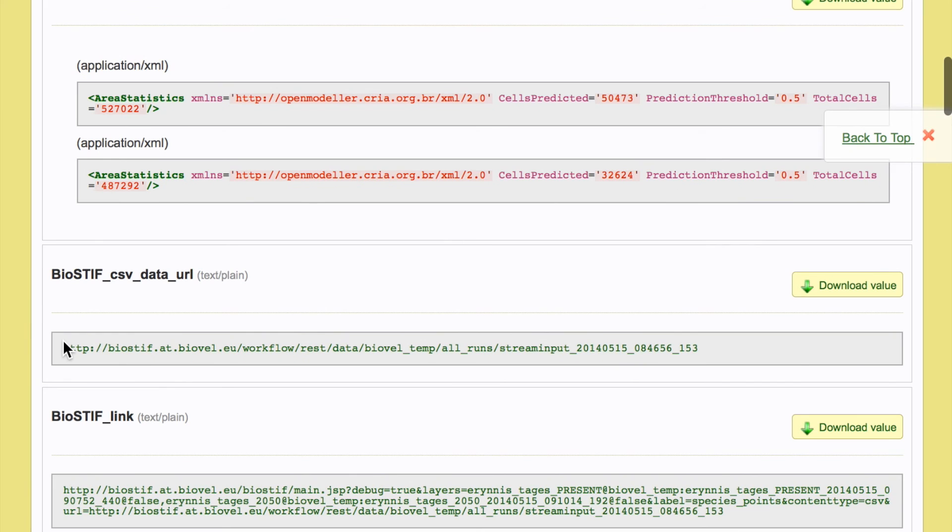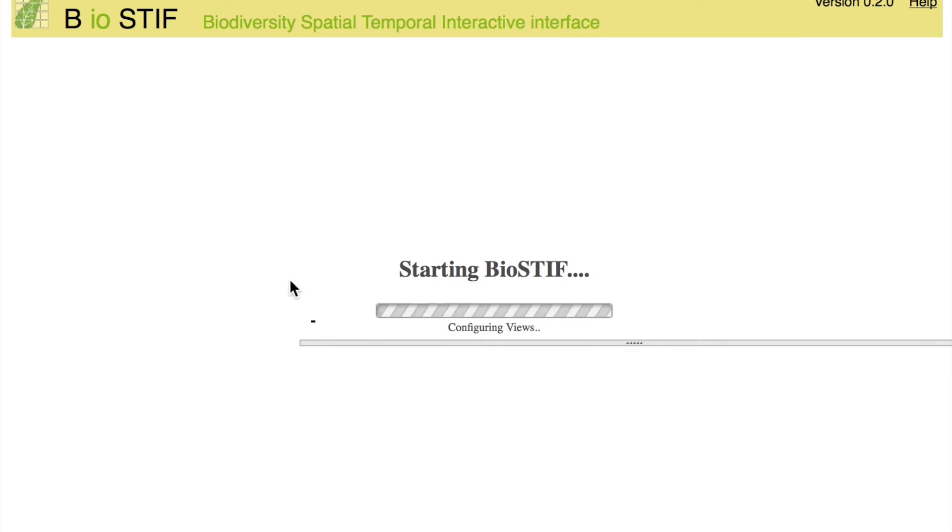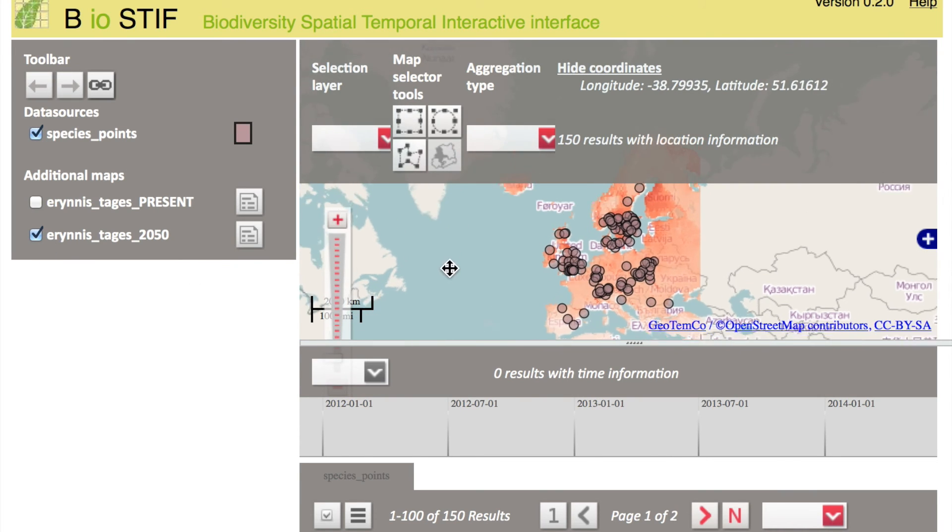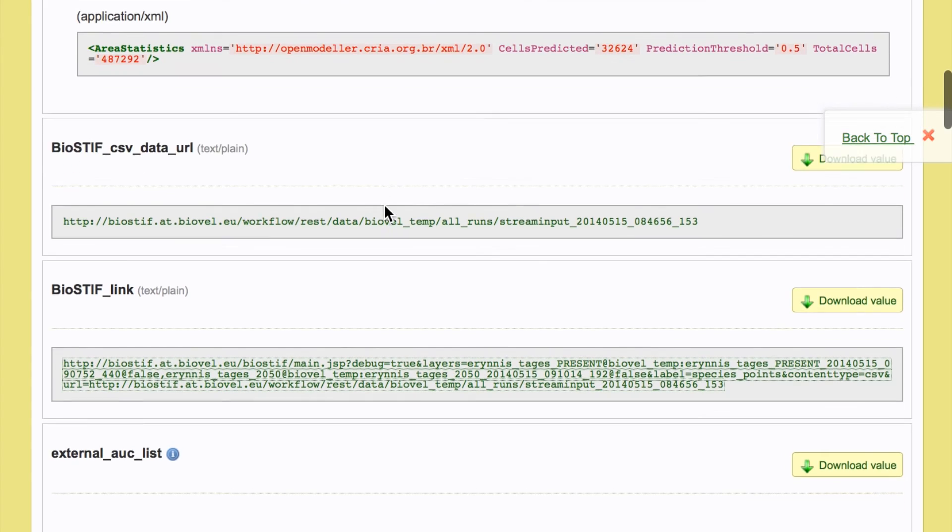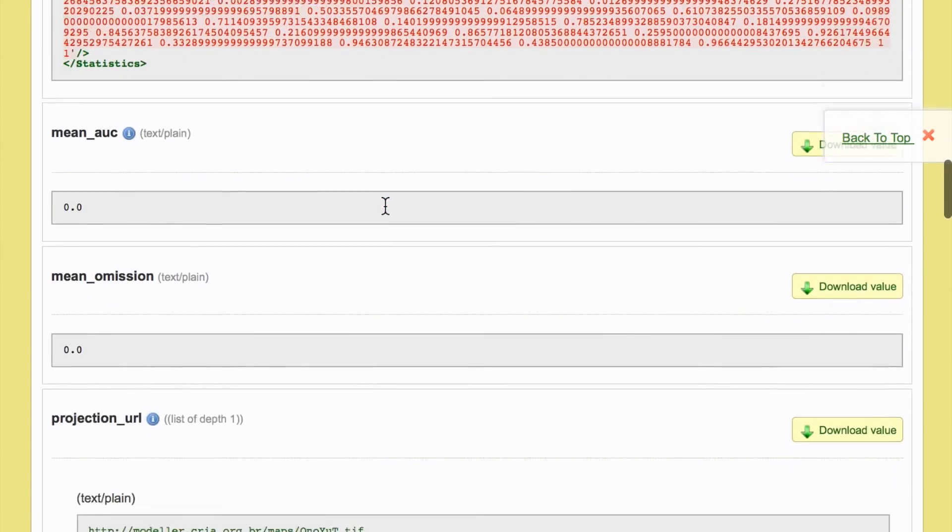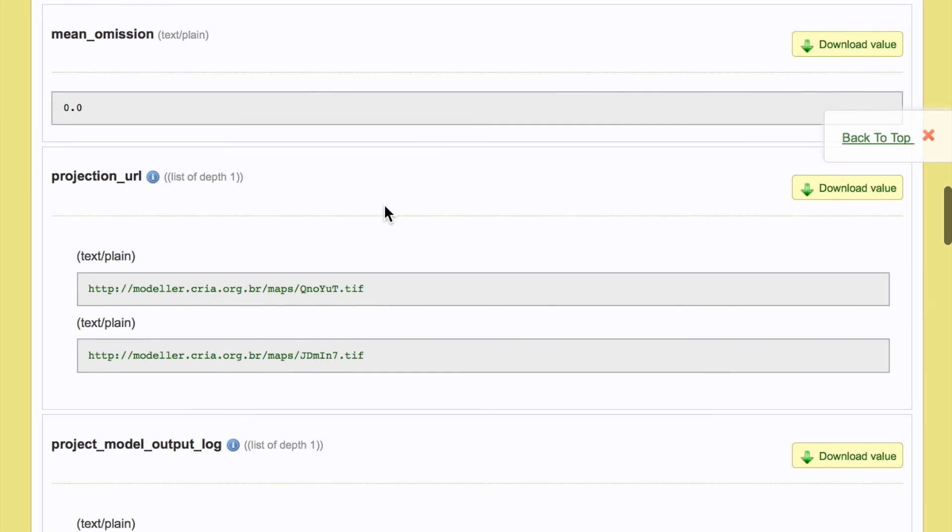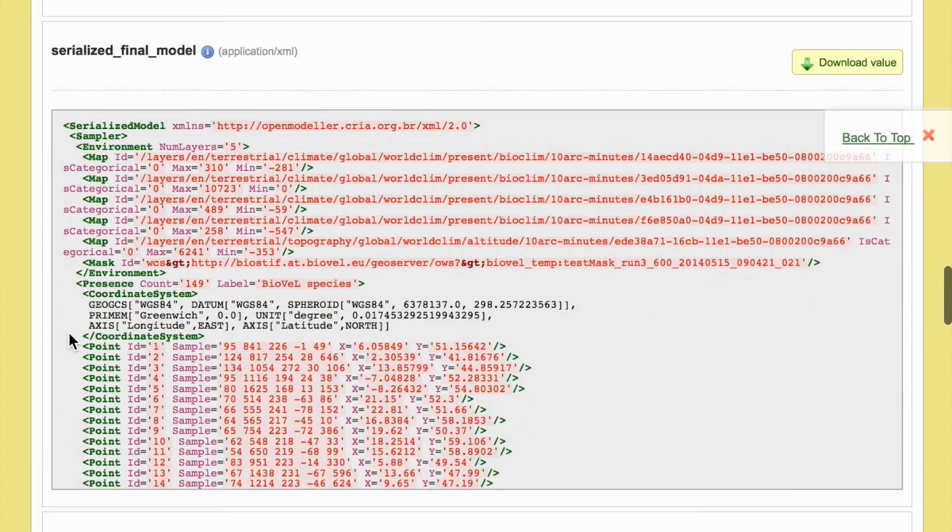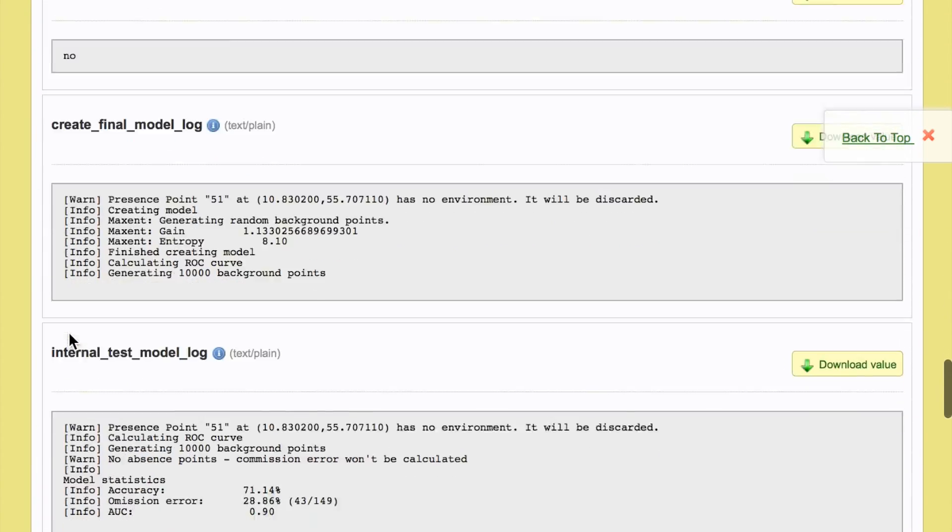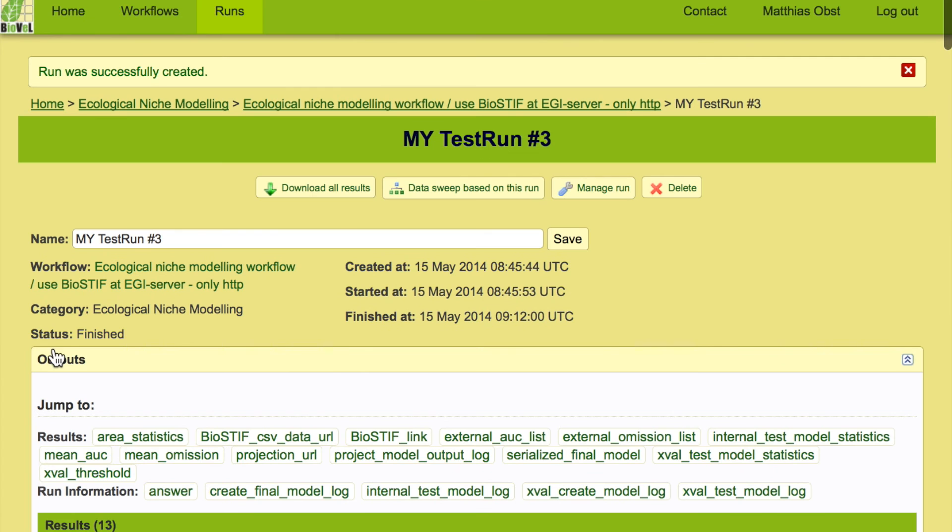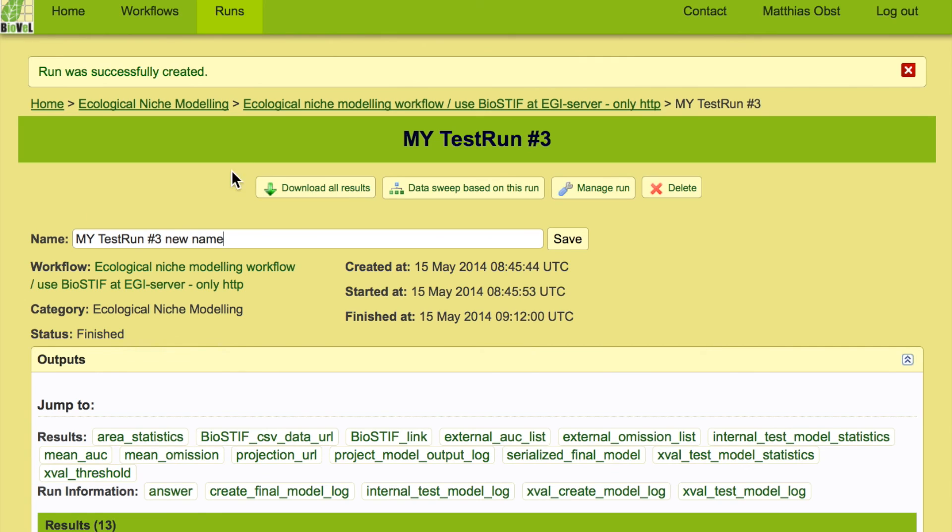You can always return to the projections if you want to. You have the area statistics and here these are the raster layers that are important now for further analysis of the statistical changes. And you can now still change the name of your run. You can save that. You can manage your run.